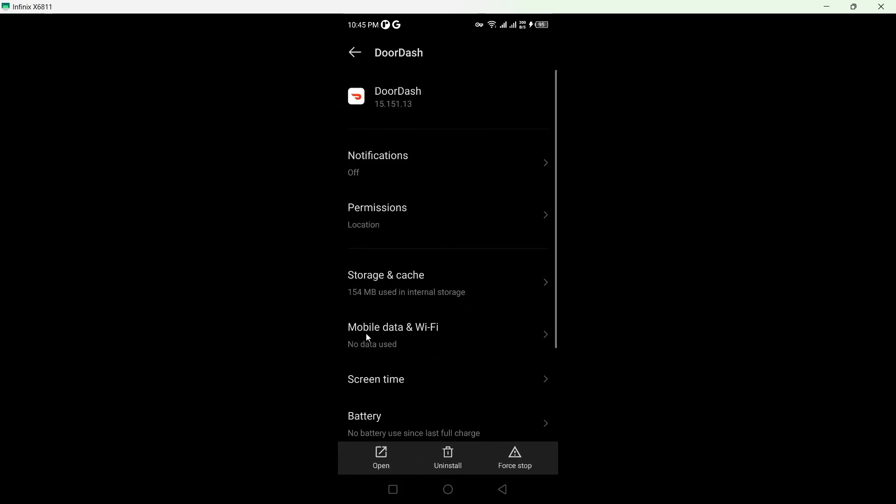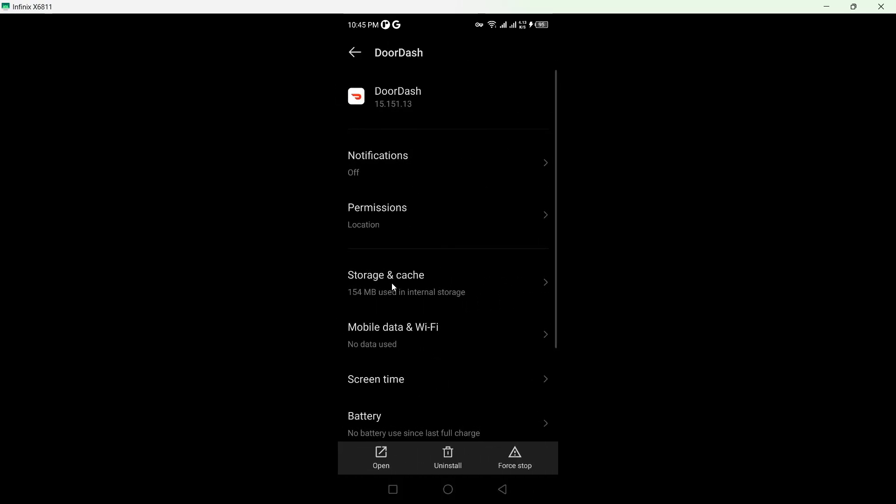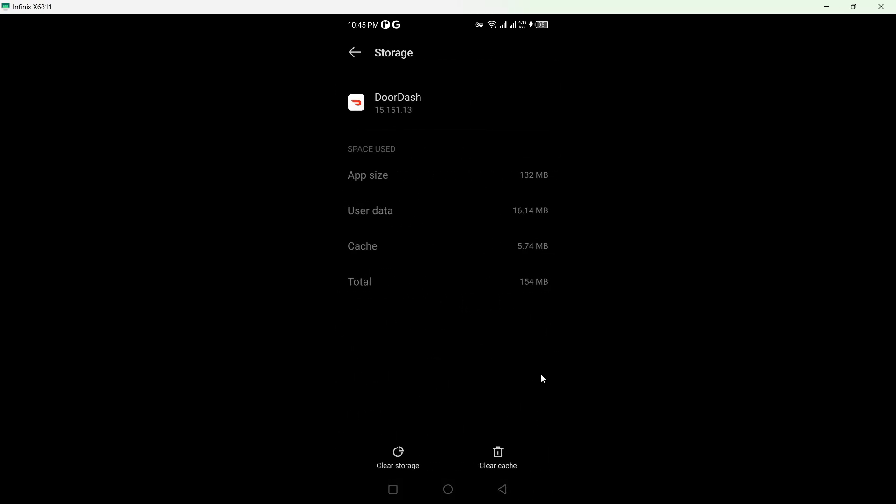Click on that, here you can see storage and cache. The first step you need to do is to clear cache and after that you need to clear storage.